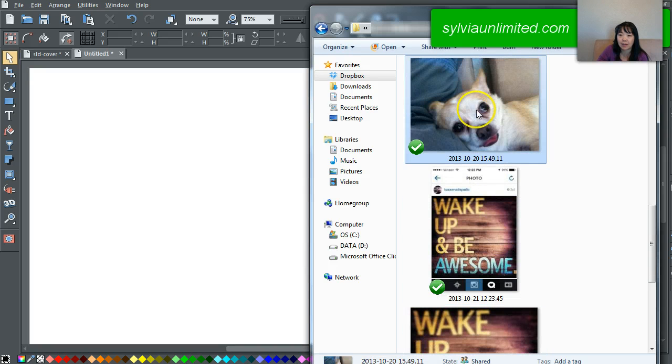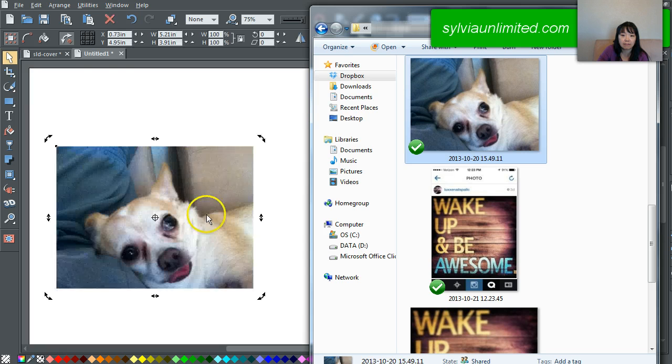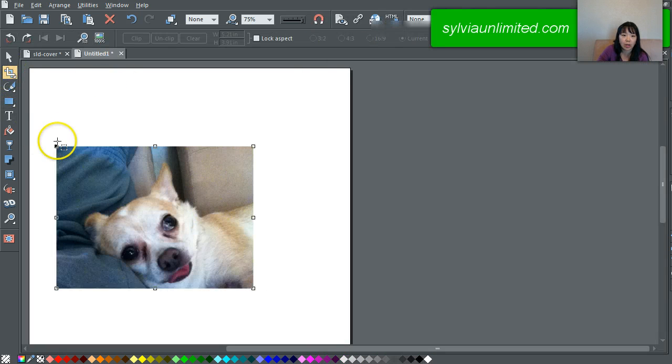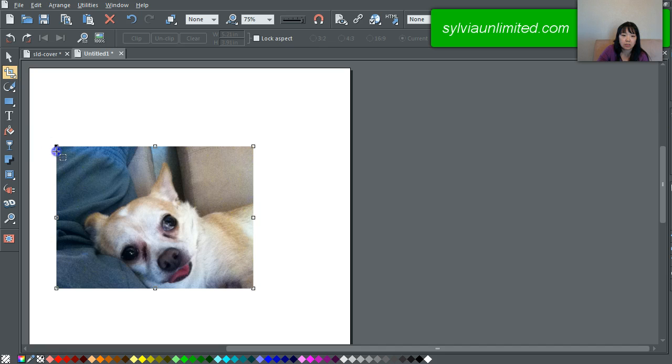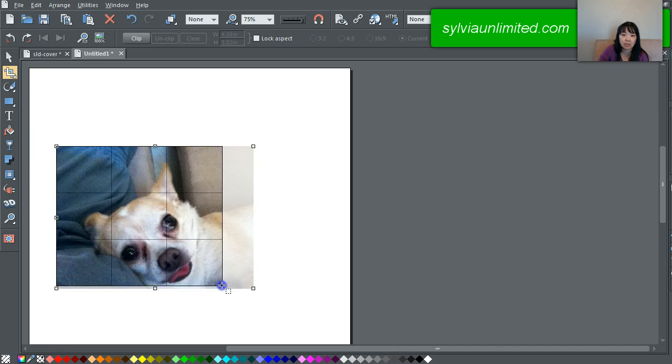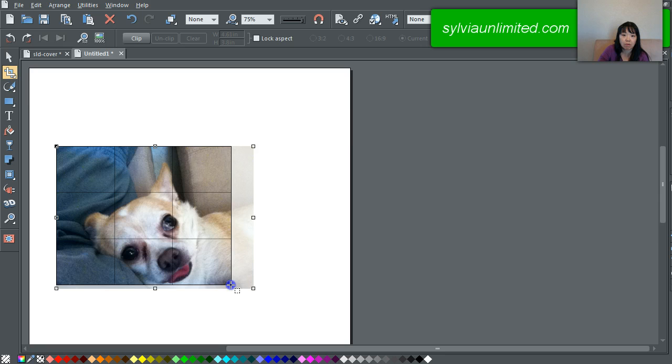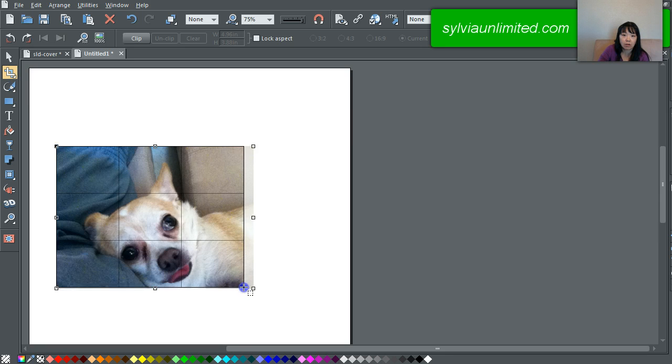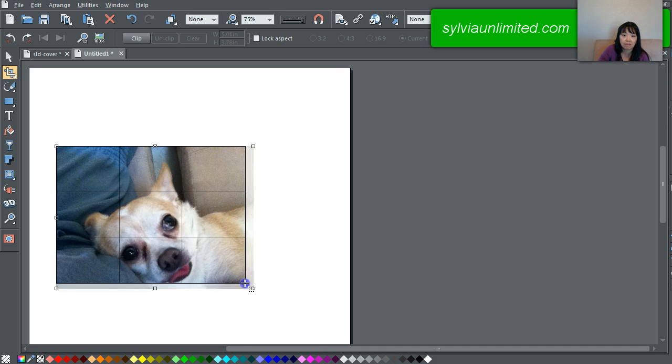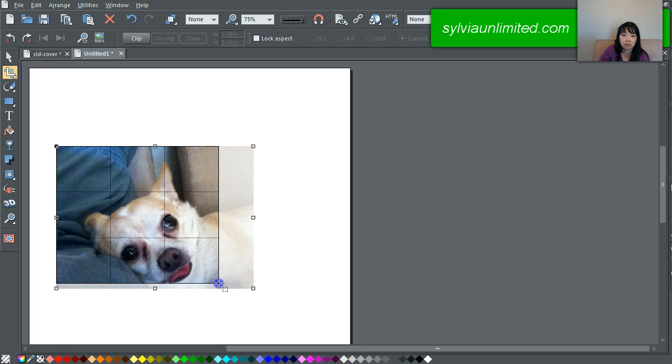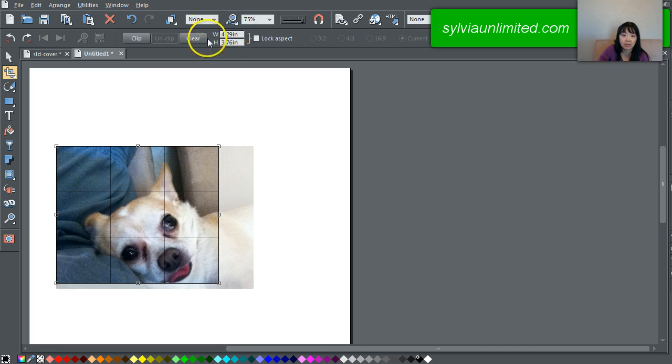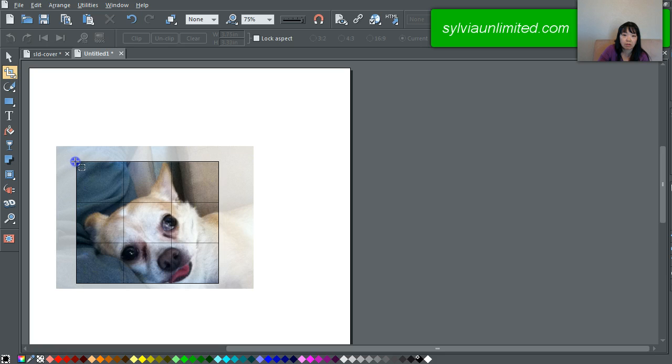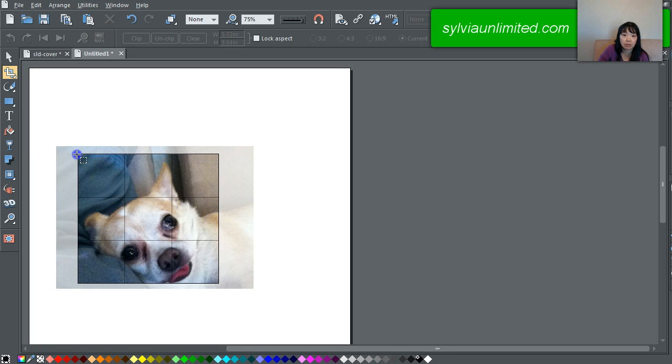Here is my adorable pup. Drag and click. Say I wanted it square. As you can see in that upper toolbar I can get the dimensions of what I'm cropping. I'm going to try to make it perfectly square or close to it.